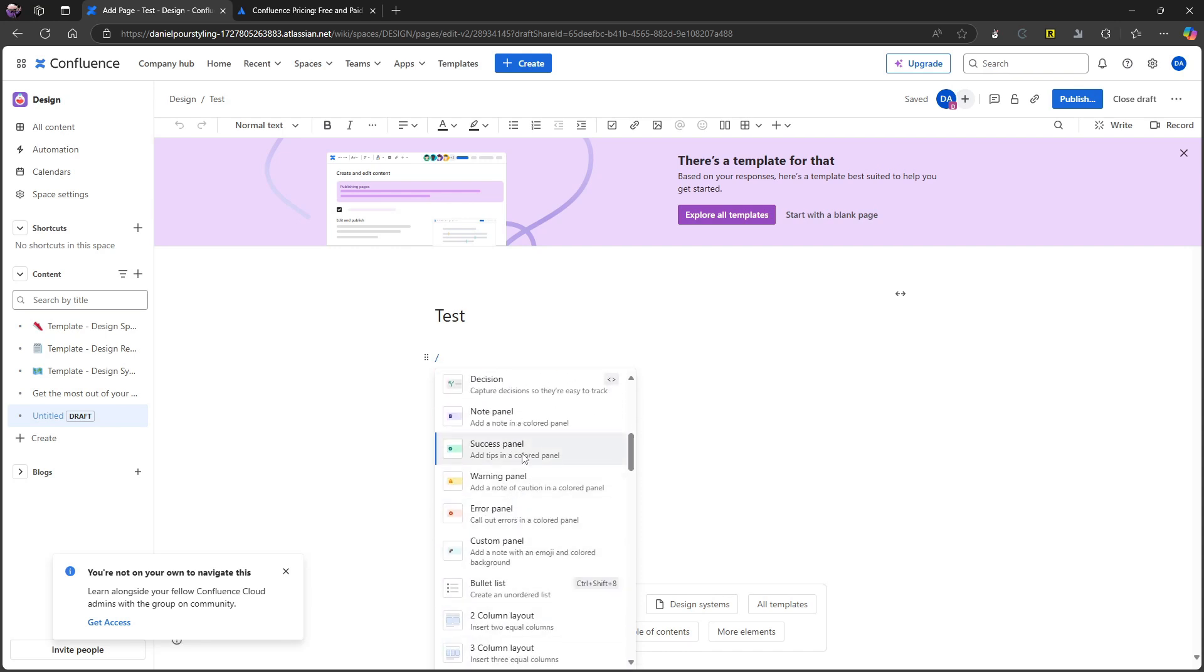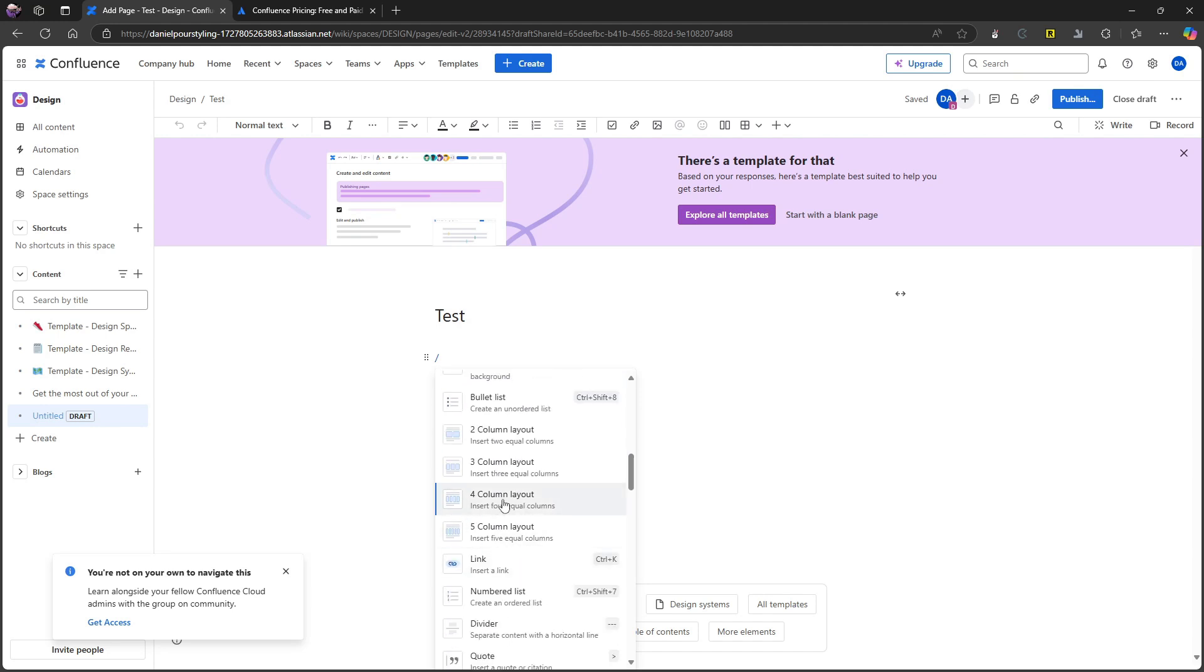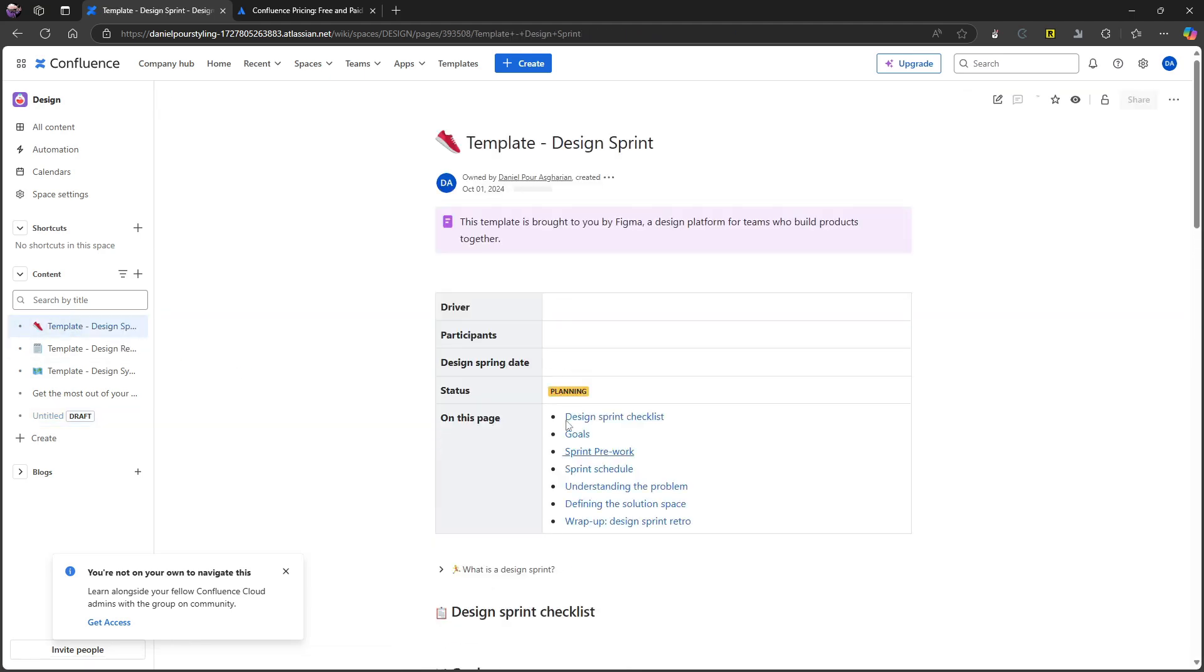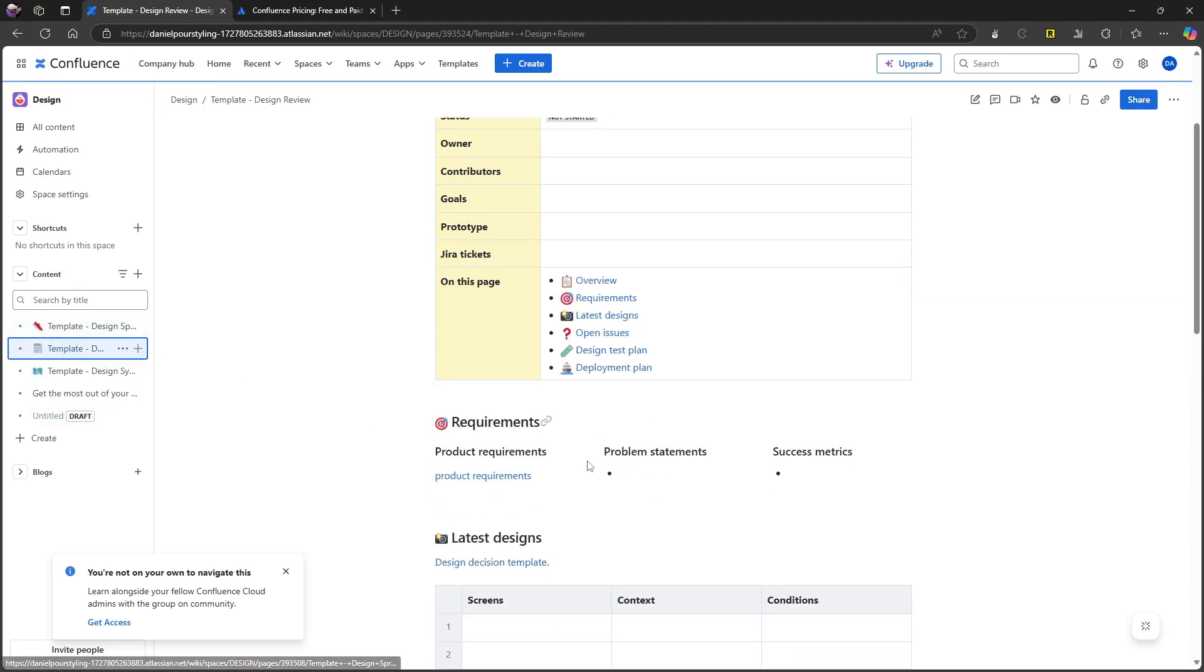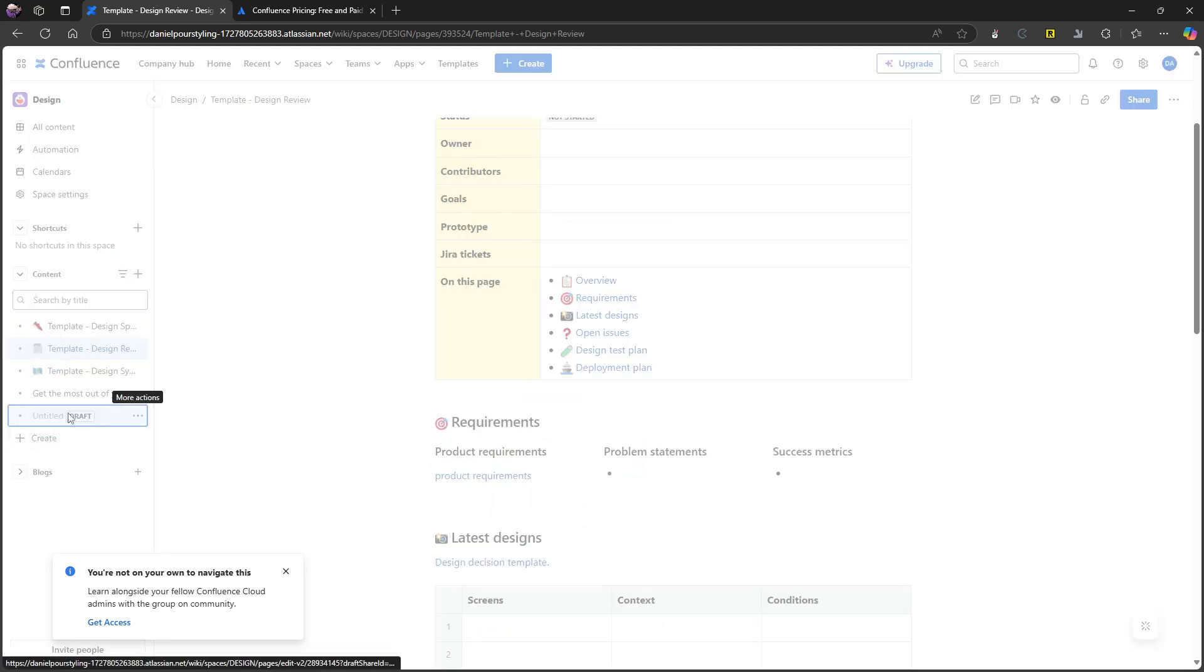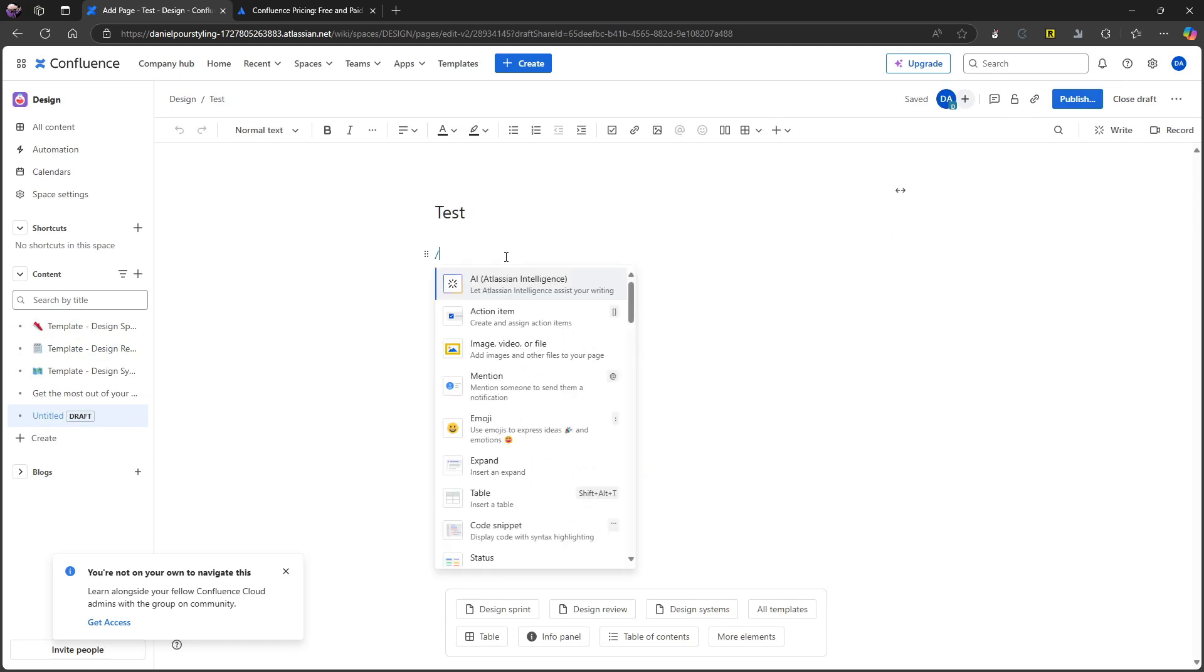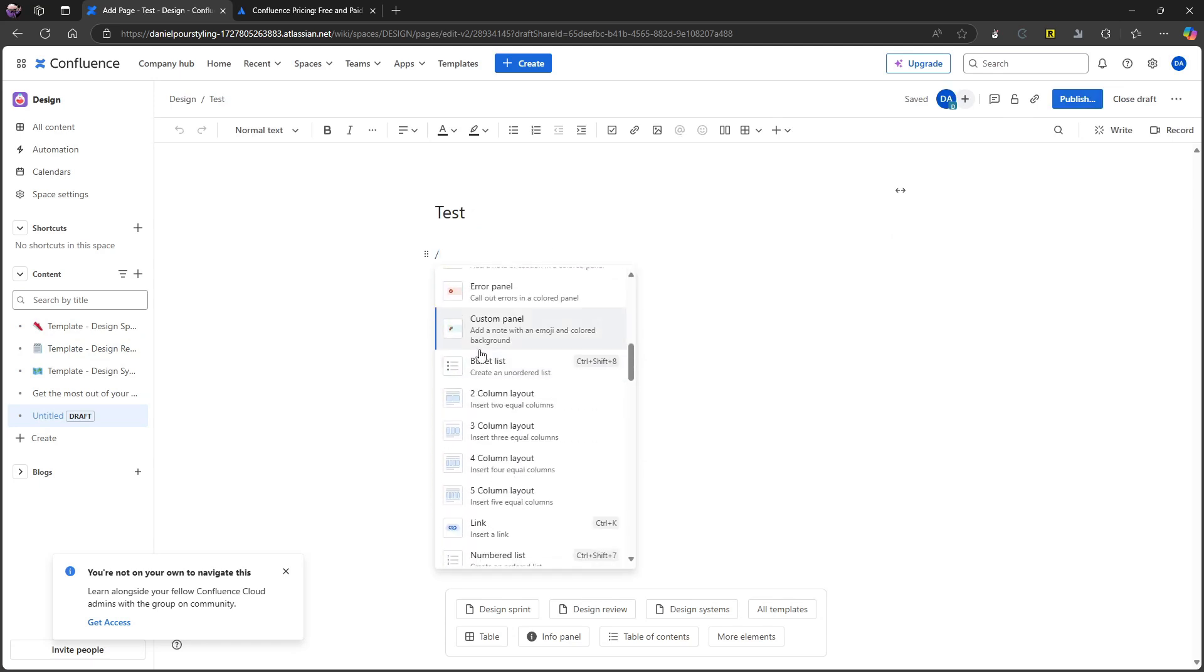You can have bullet lists, you can have error panel, success panel. You can have different column layouts. So if you want multiple columns, like you saw, I think it was in one of these, you saw like a multiple column. Here you have a multiple column layout. So you can do that as well. And there are quite a few other options.